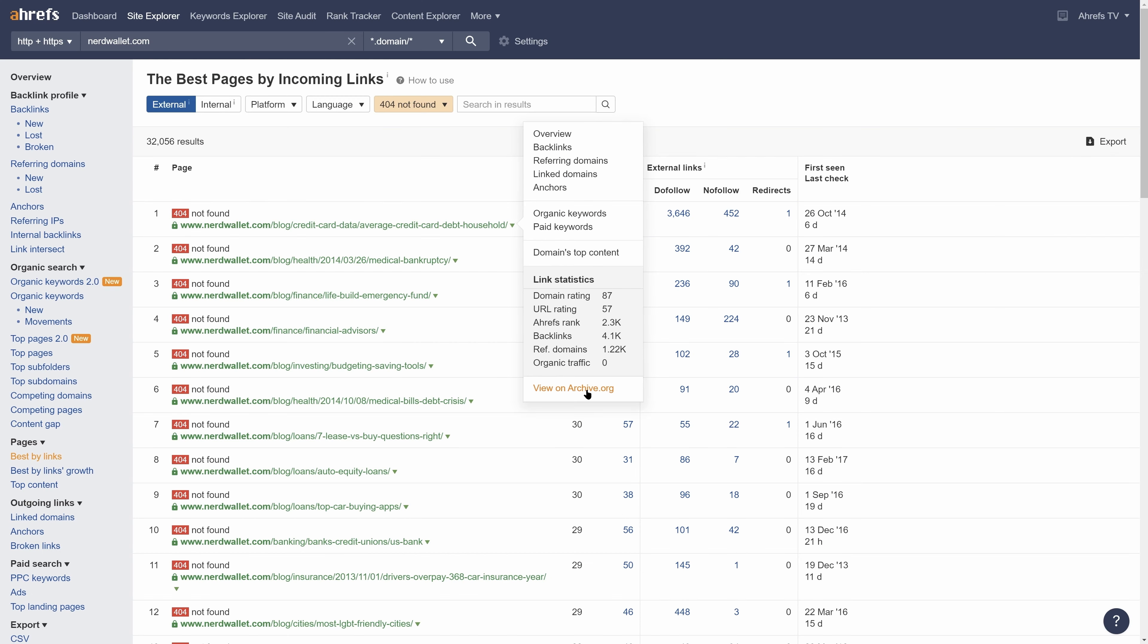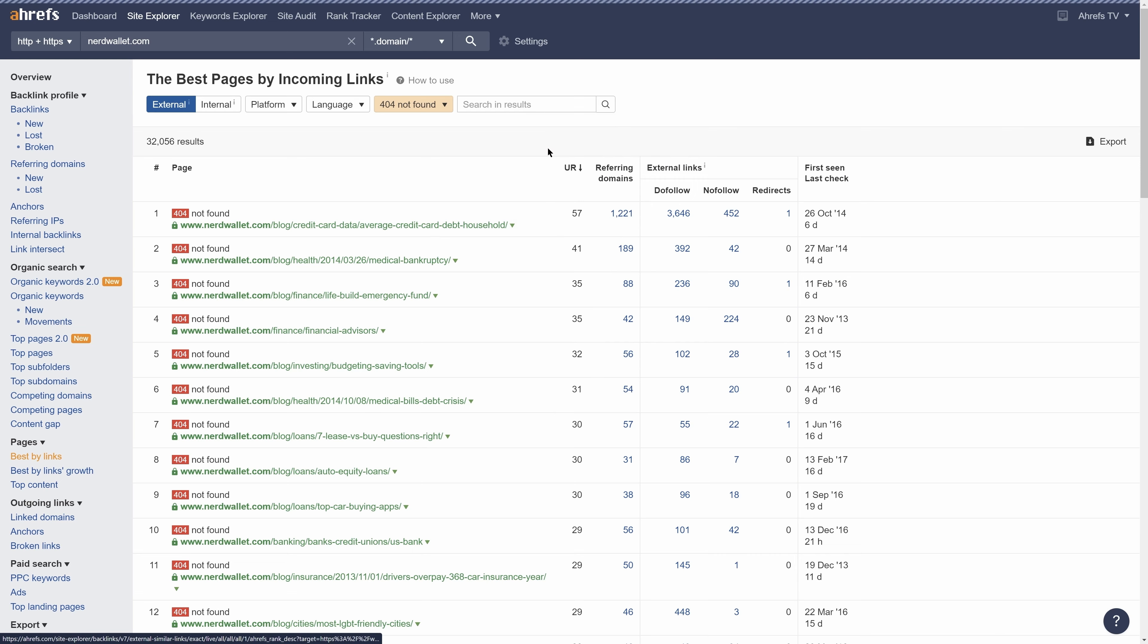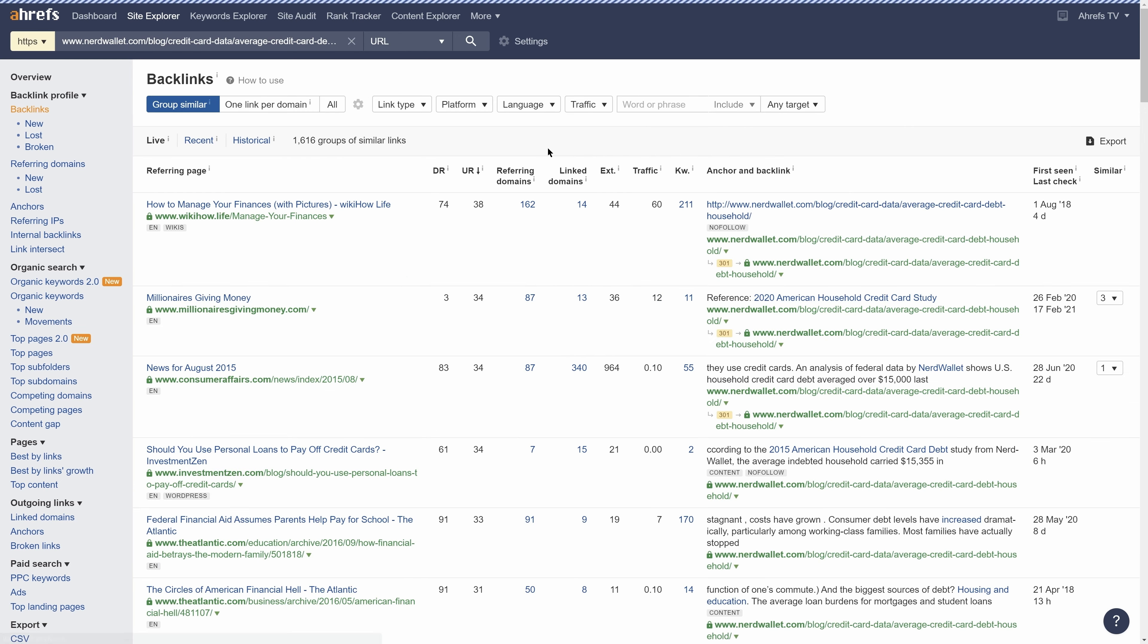Now, before you actually recreate that page, you'll definitely want to do a quick spot check of the backlinks pointing at it so you don't waste your time creating a page without any good link prospects.